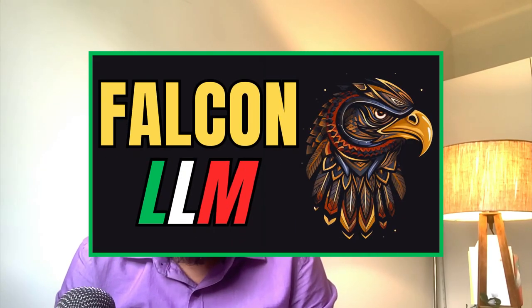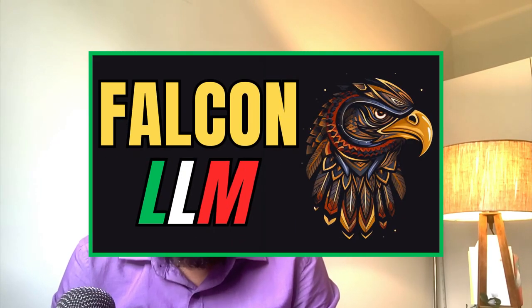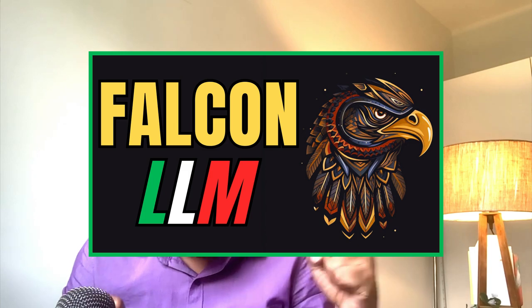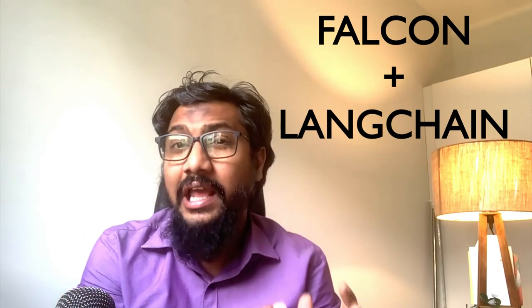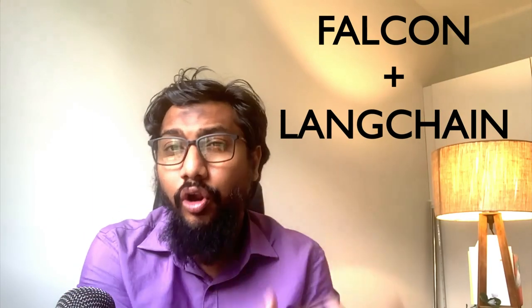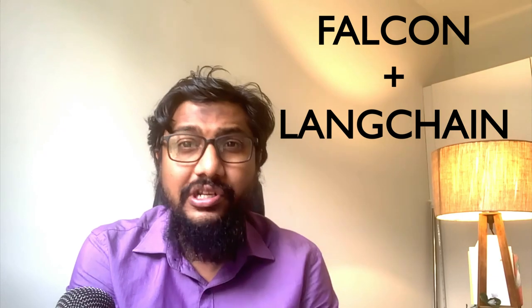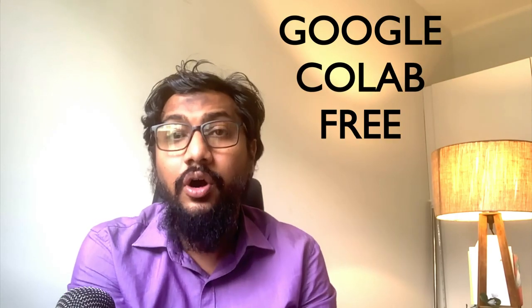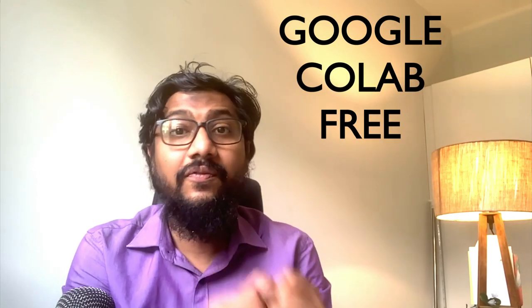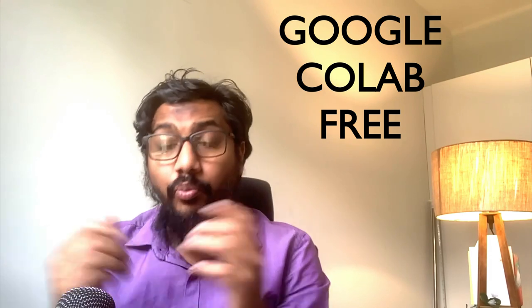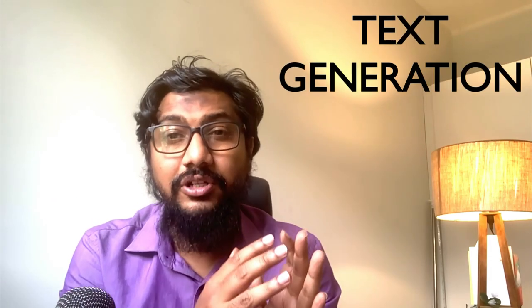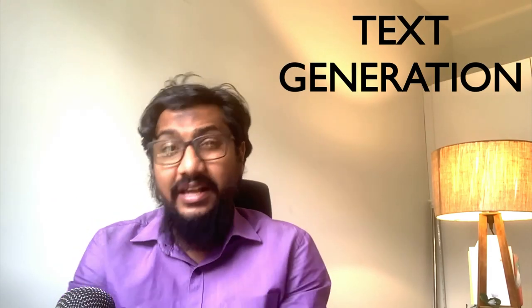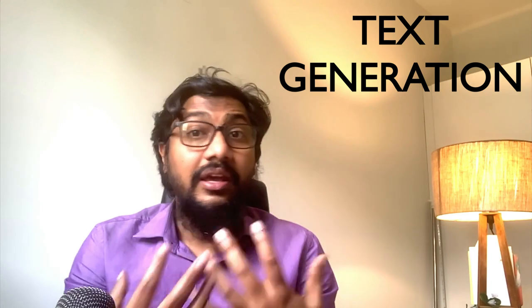One of the most powerful open source models available today is Falcon. In this video, we're going to combine Falcon and Langchain because Langchain helps you do a lot of things with LLMs. Most people have been using Langchain with proprietary LLMs like OpenAI. I'm trying to show you how you can use Langchain with one of the most powerful open source models, Falcon, to do basic text generation.